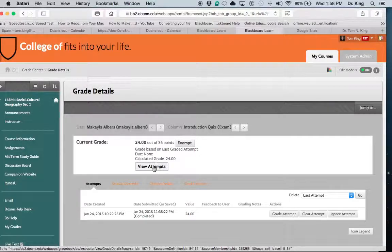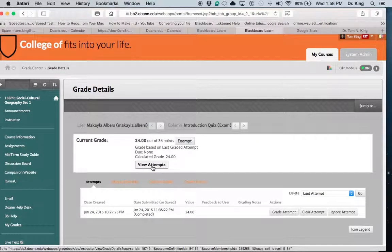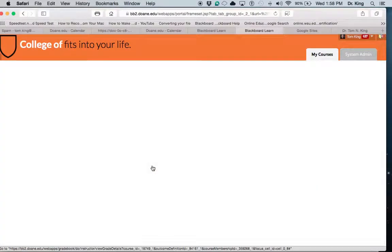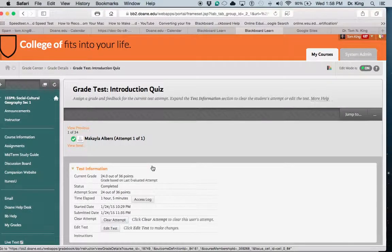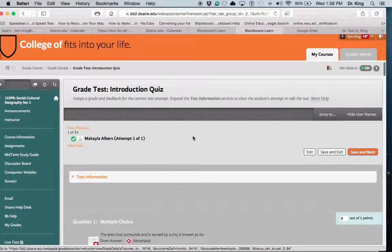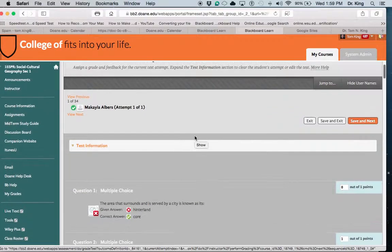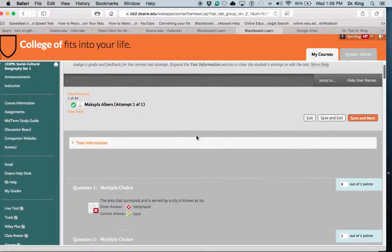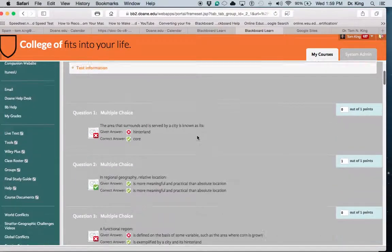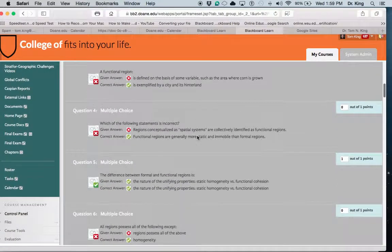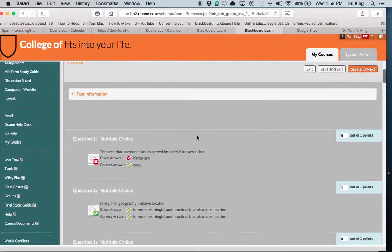It's going to show you this screen, and then all you need to do is click View Attempts. Whatever they've submitted, in this case this person submitted a quiz, you'll see their work.